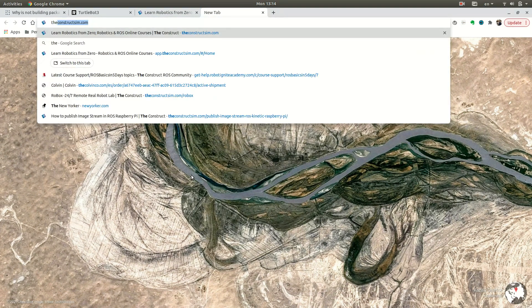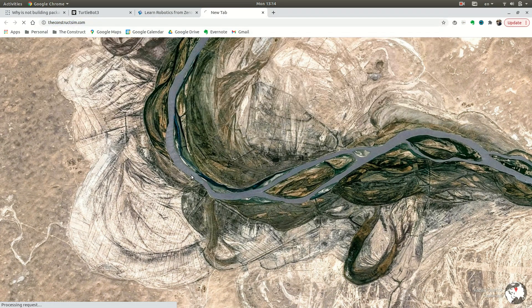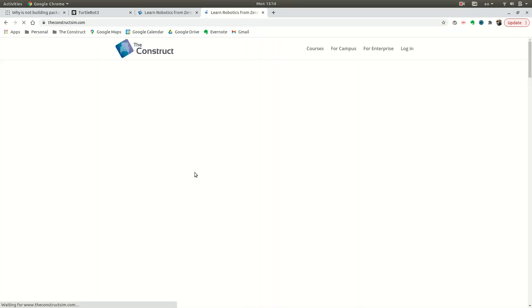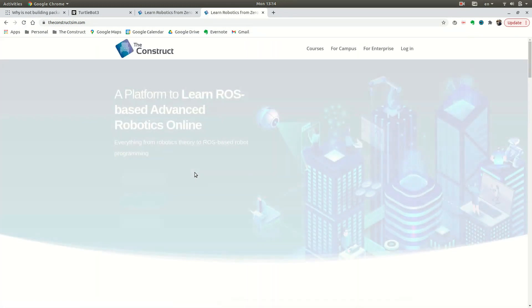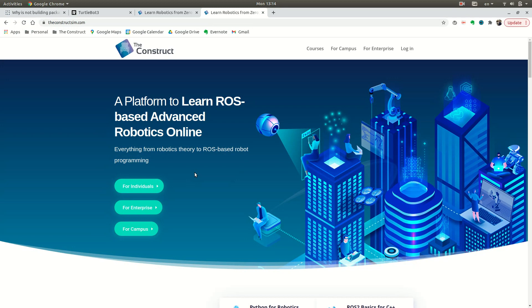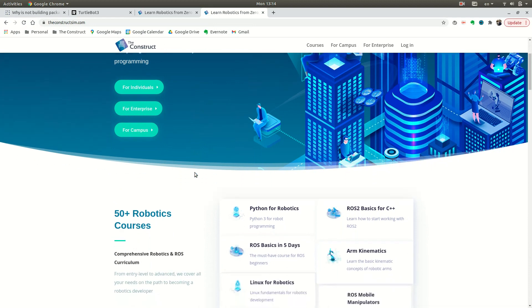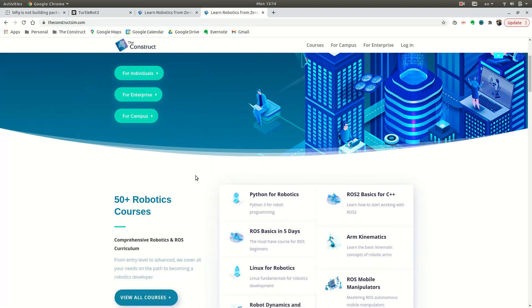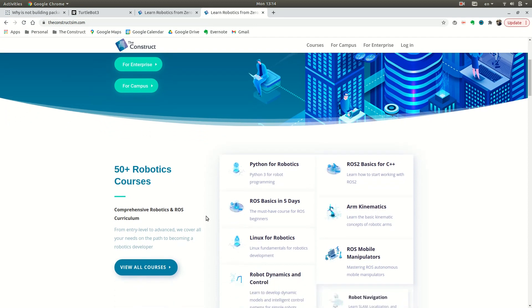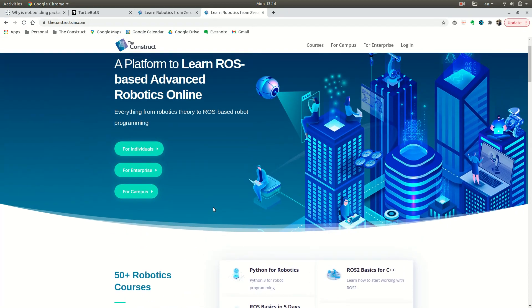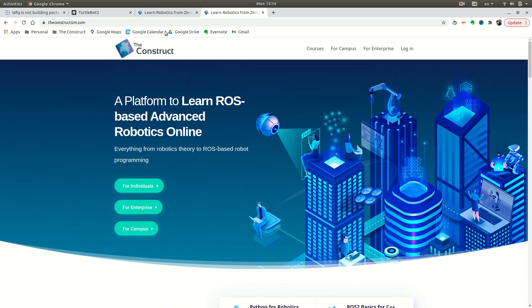While it's loading, let me take you back to theconstructsim.com just to show you our platform and tell you that this is a place where you can learn robotics. It doesn't matter if you're an advanced programmer or beginner, you can pick some over 60 robotics courses, starting from ROS basics all the way to machine learning. I recommend you guys come check it out and start learning.